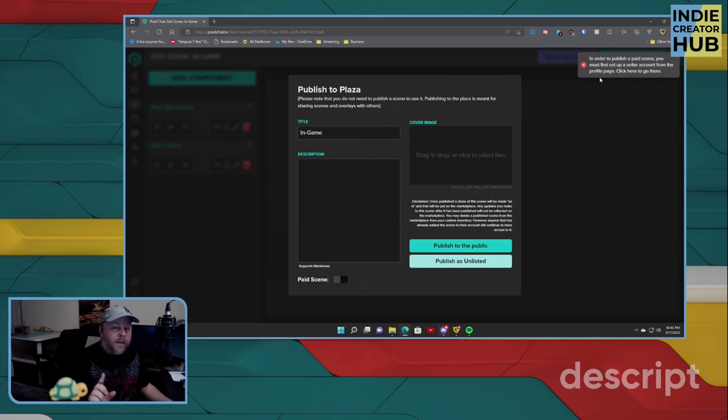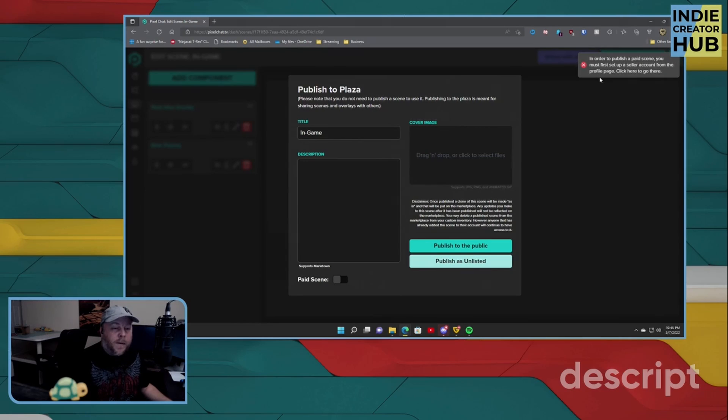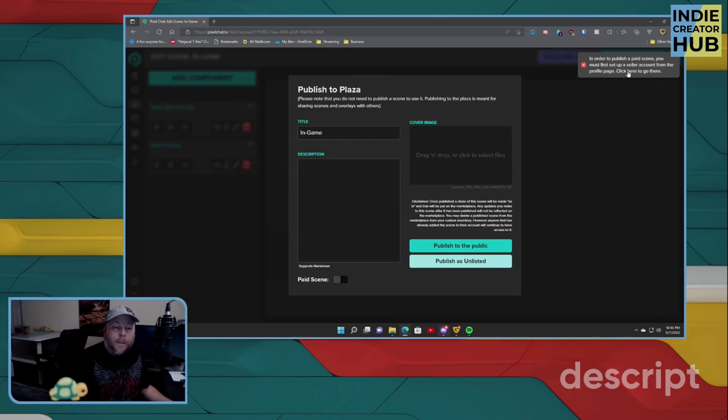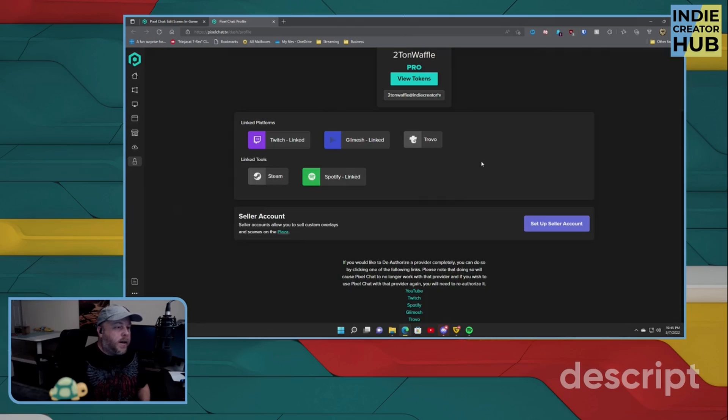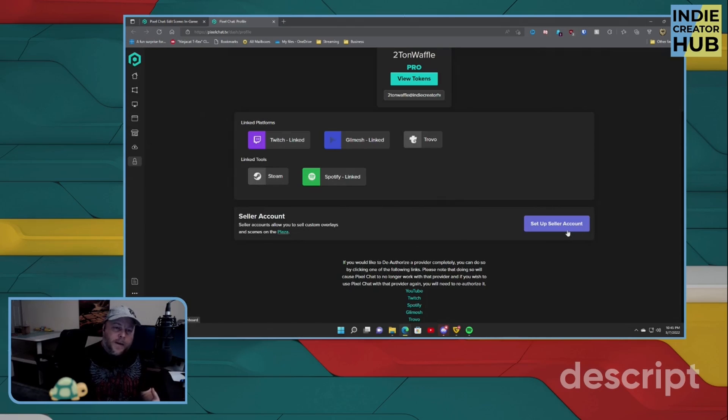Now also, if you have this option here, it says 'In order to publish a paid scene, you must first set up a seller account from the profile page. Click here to go there.' So we'll go ahead and do that. And here is where you'll be able to set up your seller account.